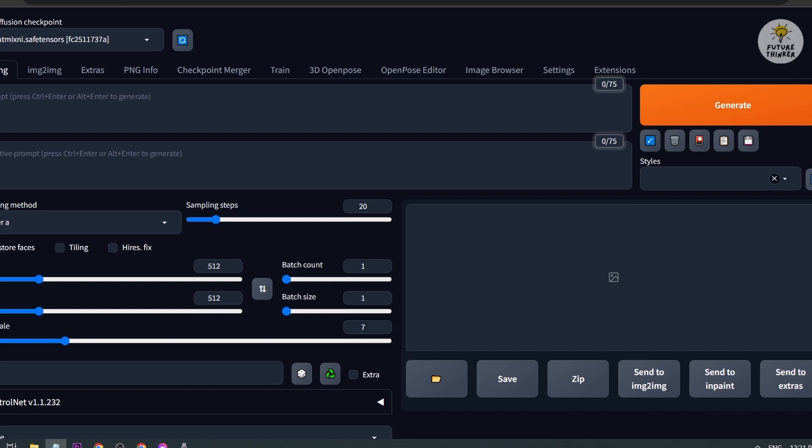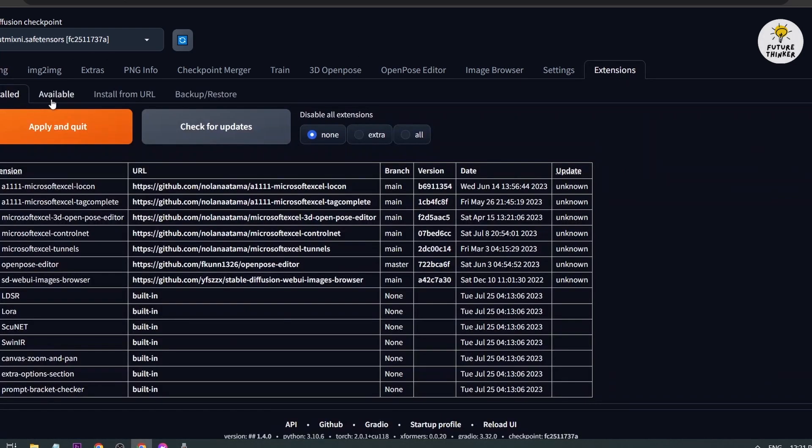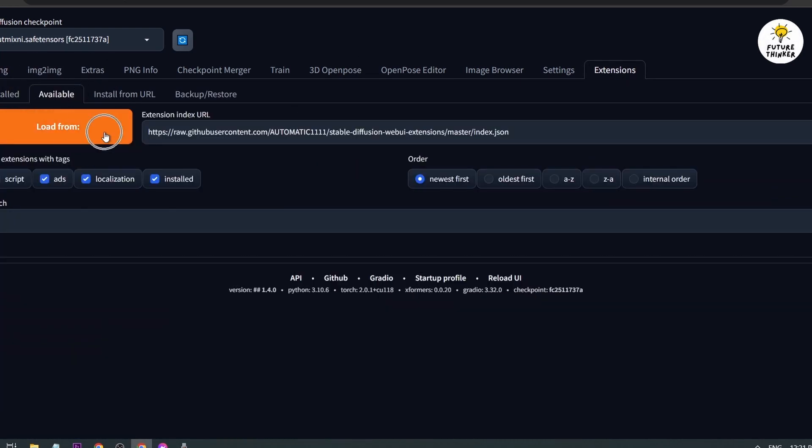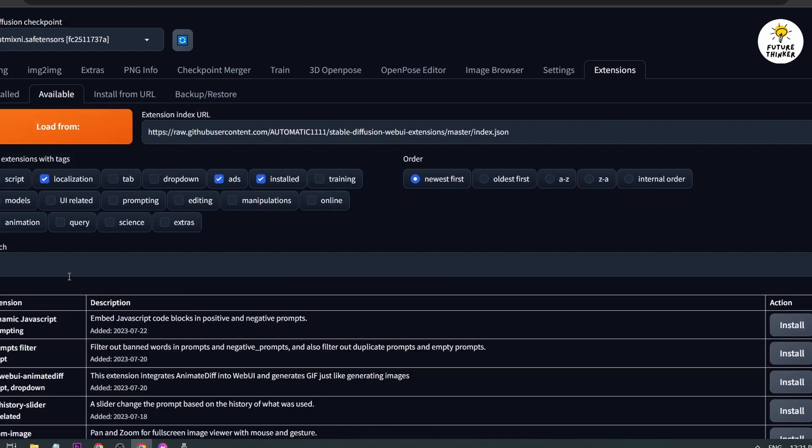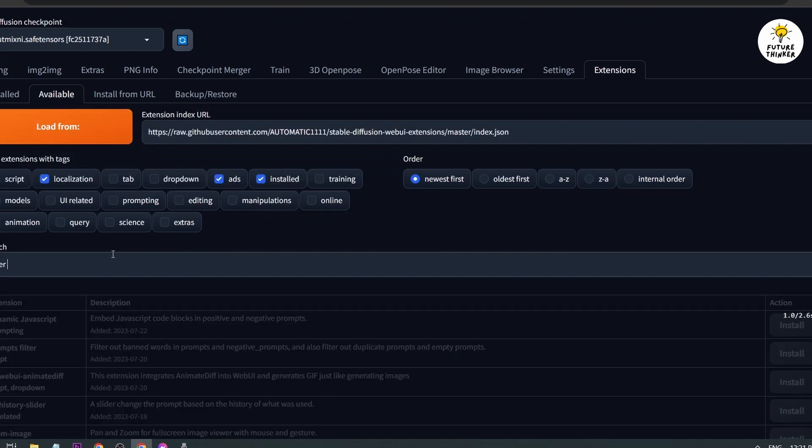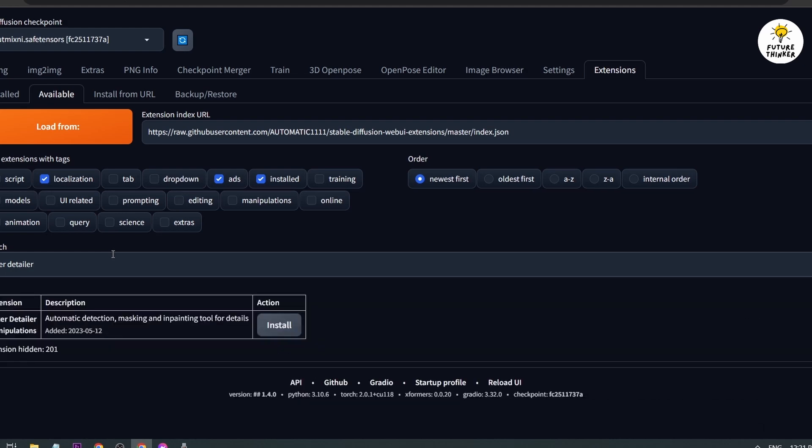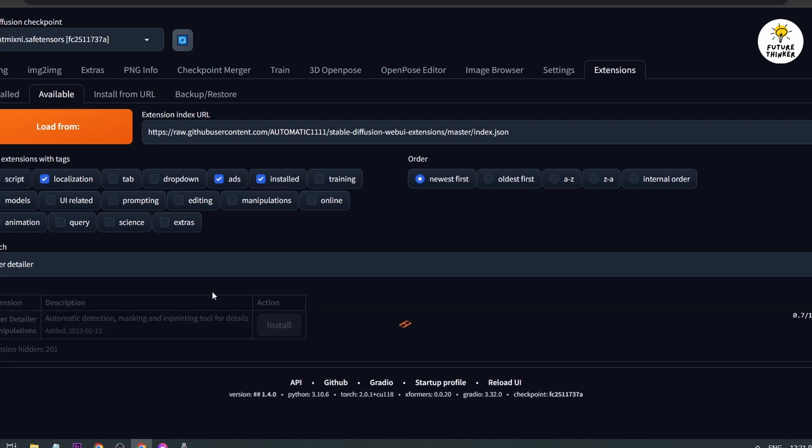The first thing you're going to do is go to Extensions. Click Available, click Load From. Once that's done, go to the search box and type After Detailer. There you go, and I want you to click Install.